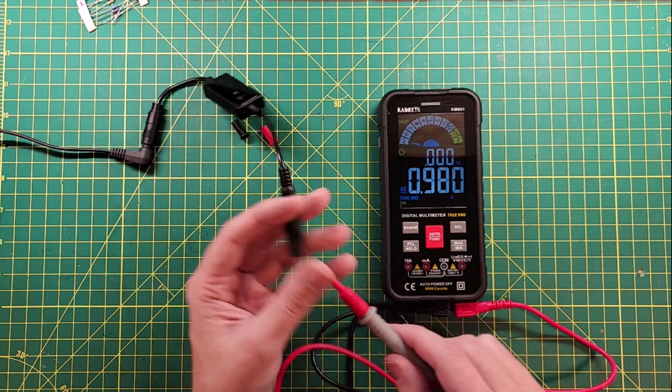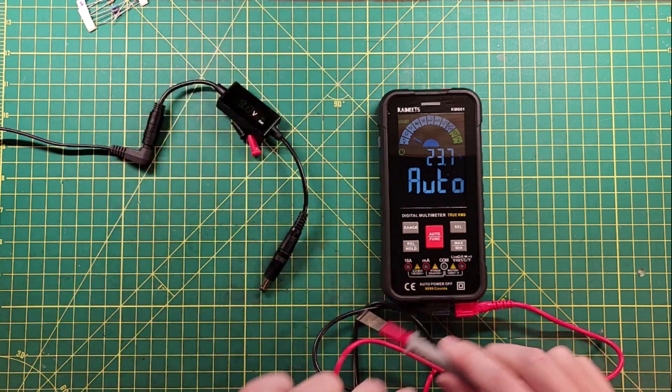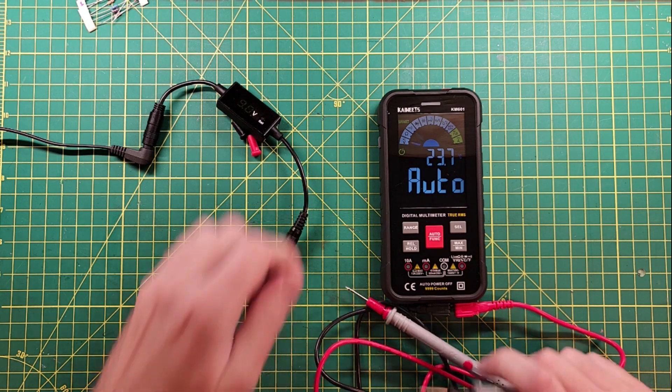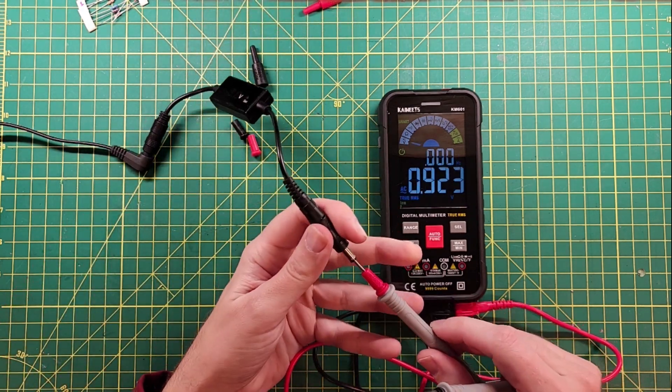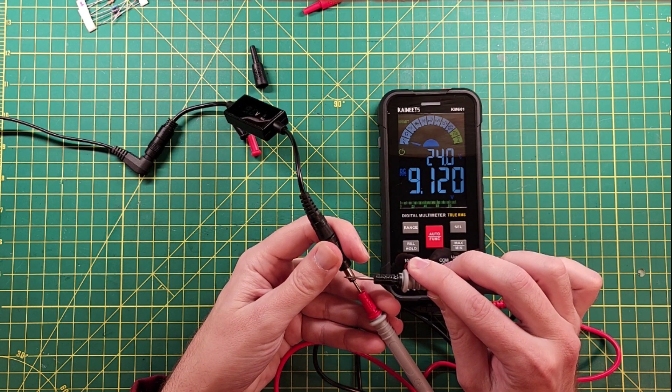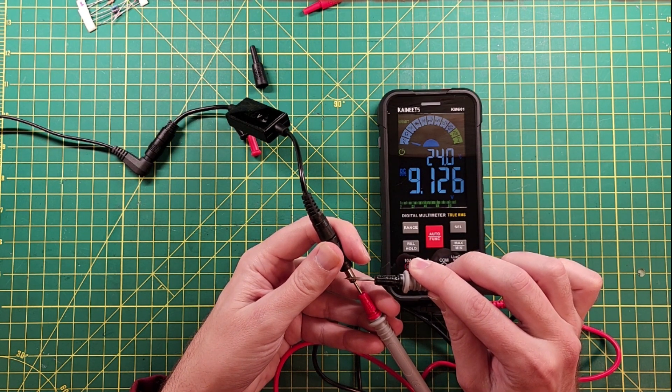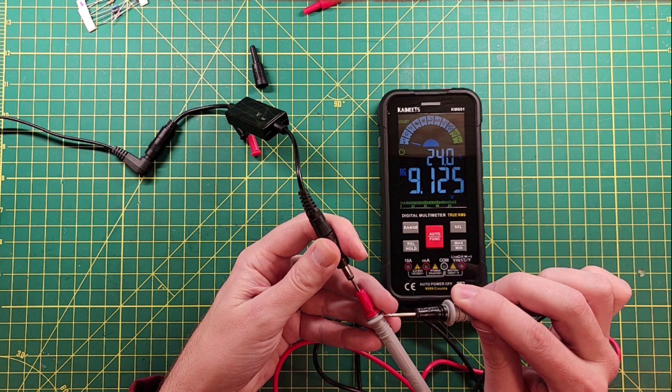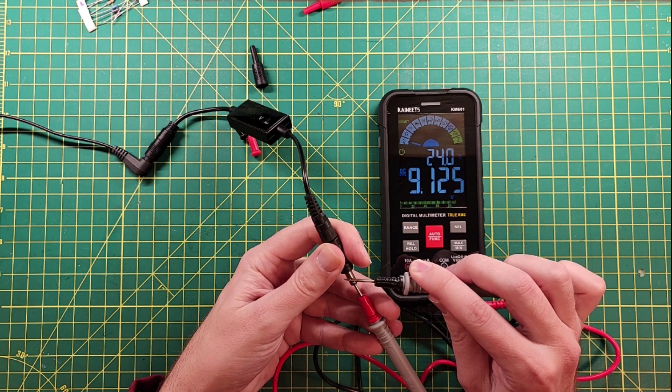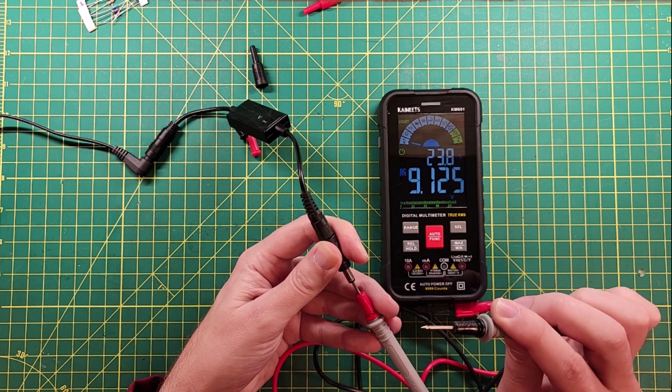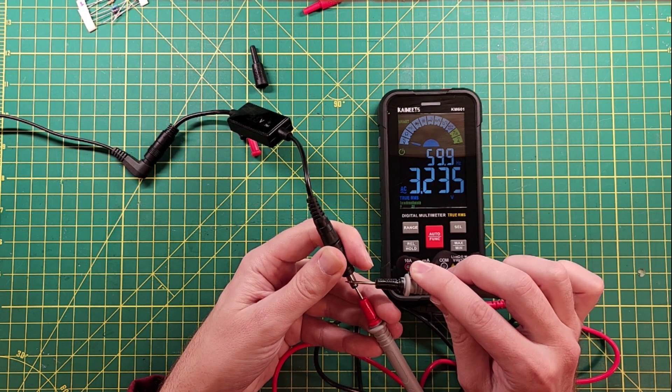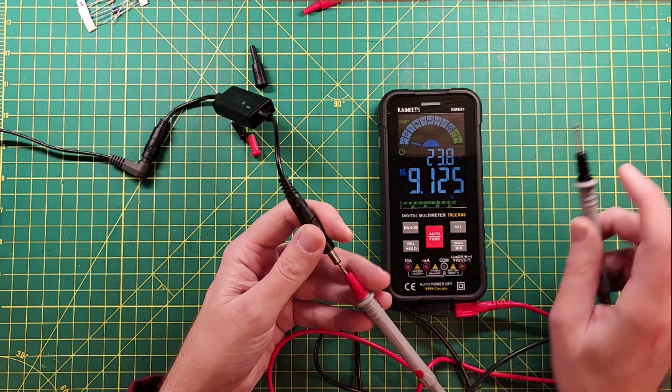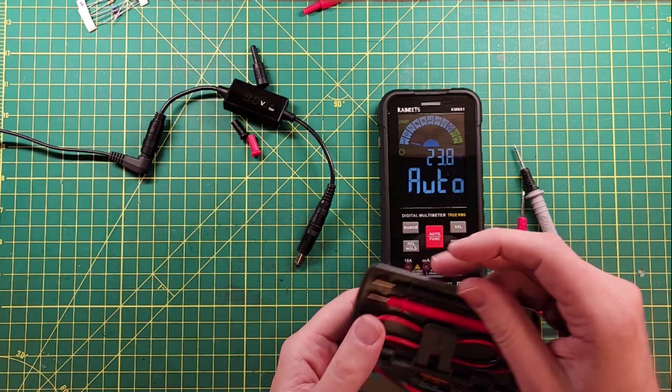9.12. Not bad. Let's compare that to another meter that I have here.